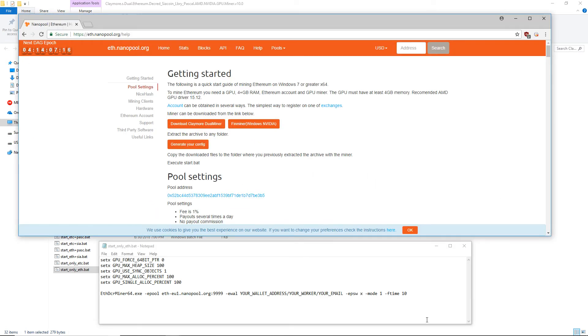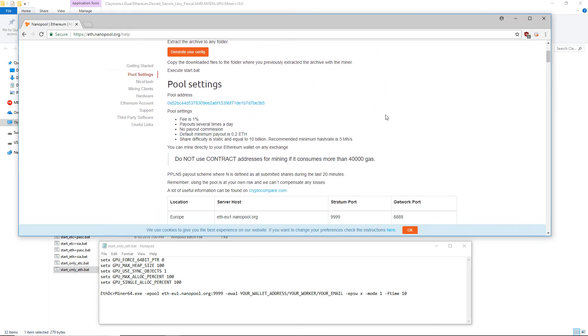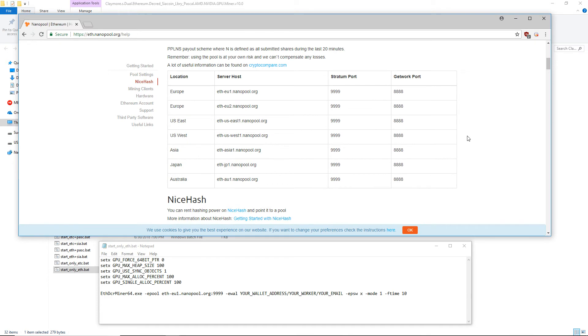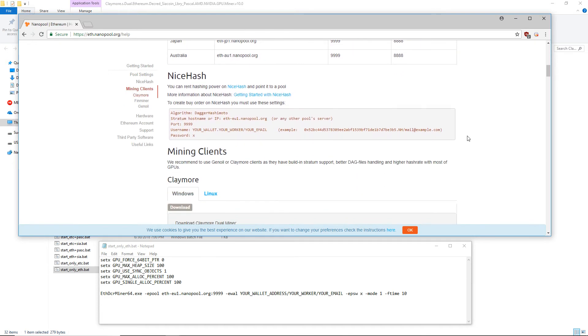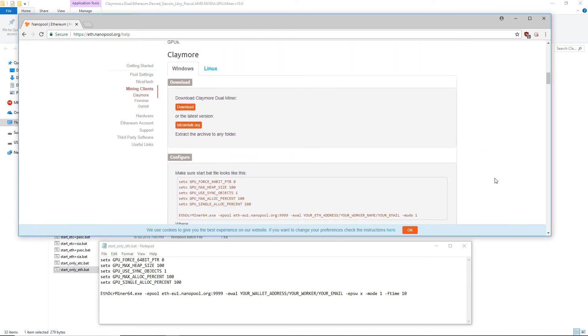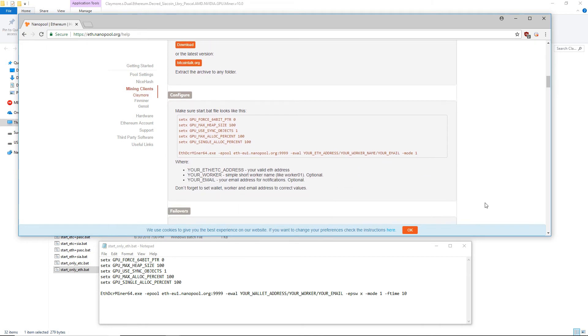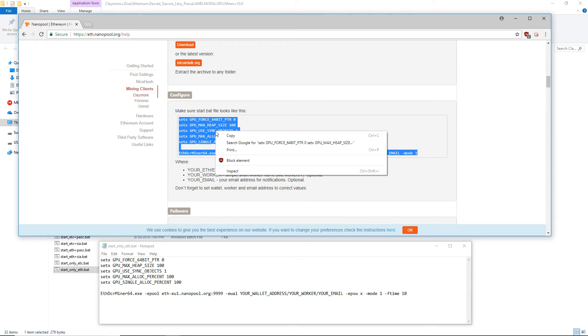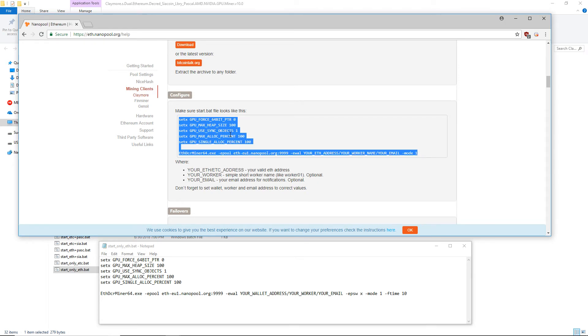Now back on Nanopool's help page, scroll down to the mining client section. Under Claymore there's a configuration section. Make sure your start_only_eth file looks just like this. If it doesn't, copy and paste the config into your file.